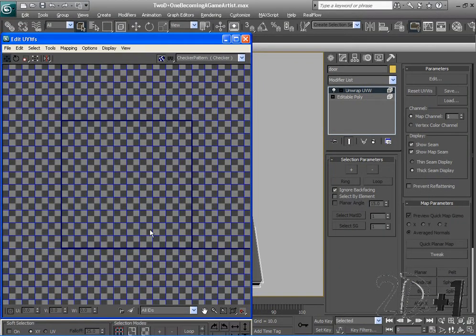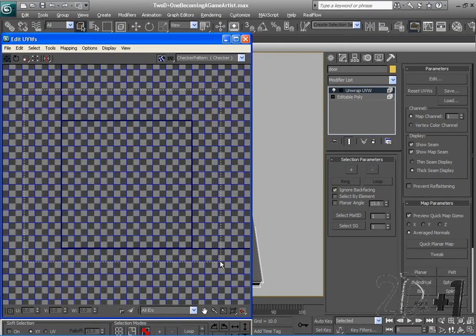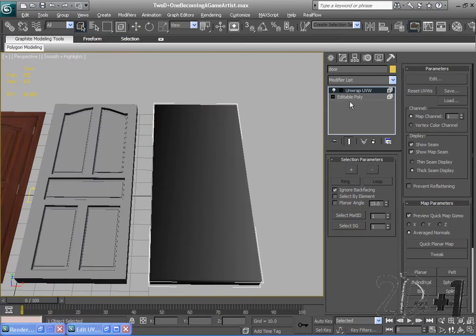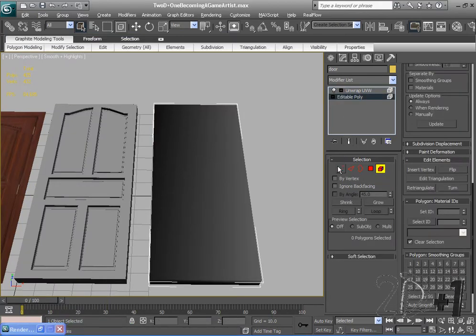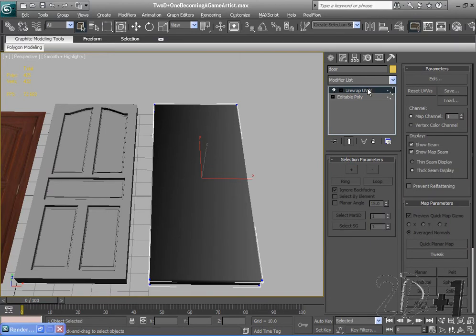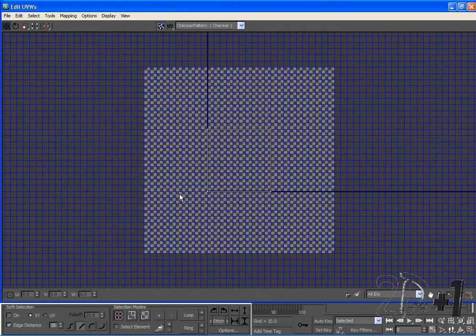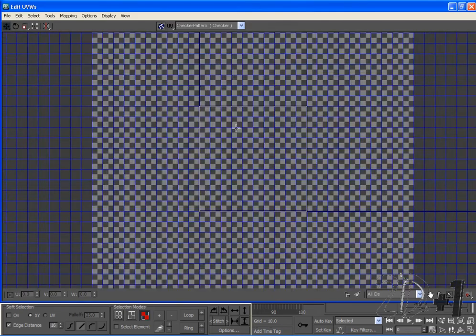And under parameters I'm going to click edit. And I'm not really getting anything right now. There's nothing showing up. And what I need to make sure is under editable poly that I am on vertex. Alright, and I'm going to go back to unwrap the UVWs. Edit. And now we have this box.